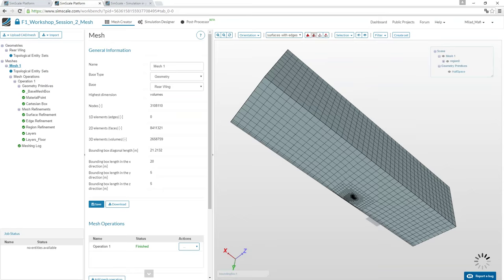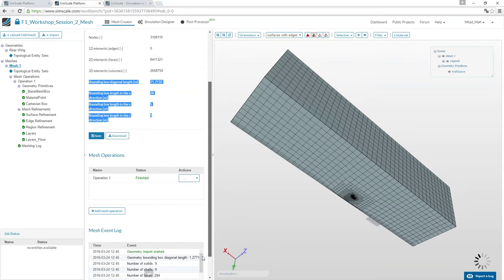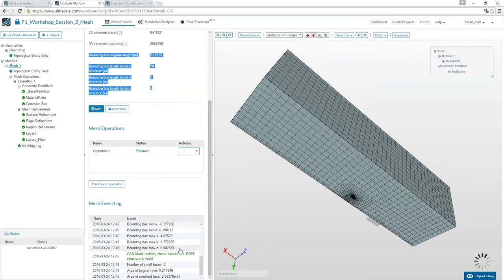Mesh quality can be checked directly — you'll get an error message when there is a problem with your model or mesh quality.